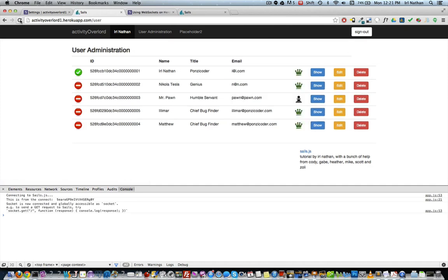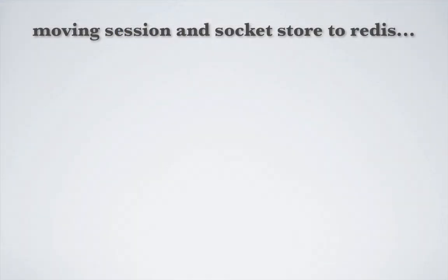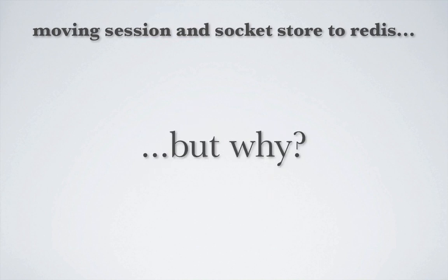Also, I have had issues with it periodically failing and going back to web polling, but it is in beta, so we'll see how it improves over the coming weeks. Next, I want to take a look at moving our session and socket store to Redis. But first, why would we want to do this in the first place? Let's take a look at the following example.